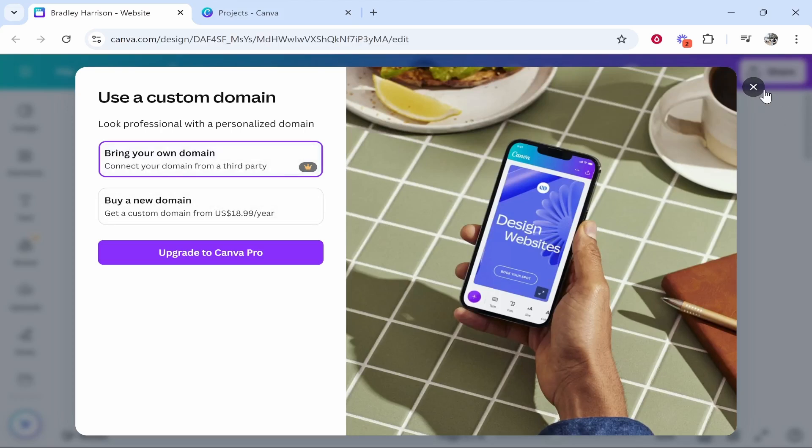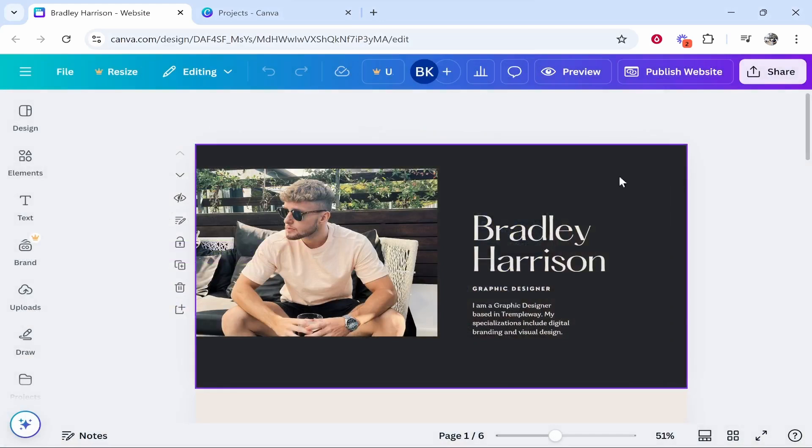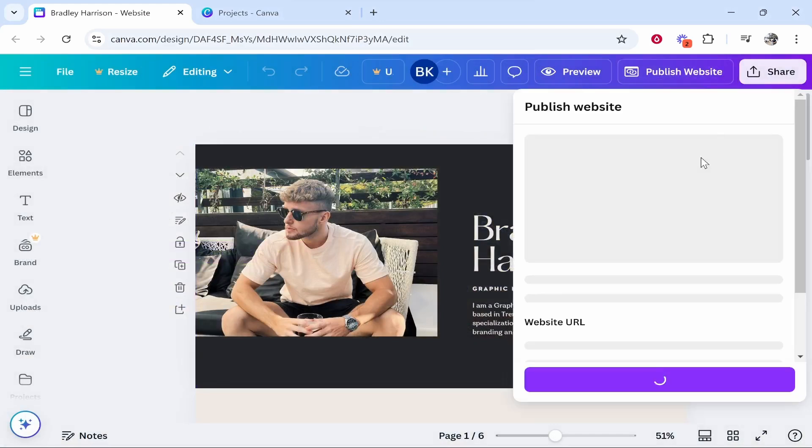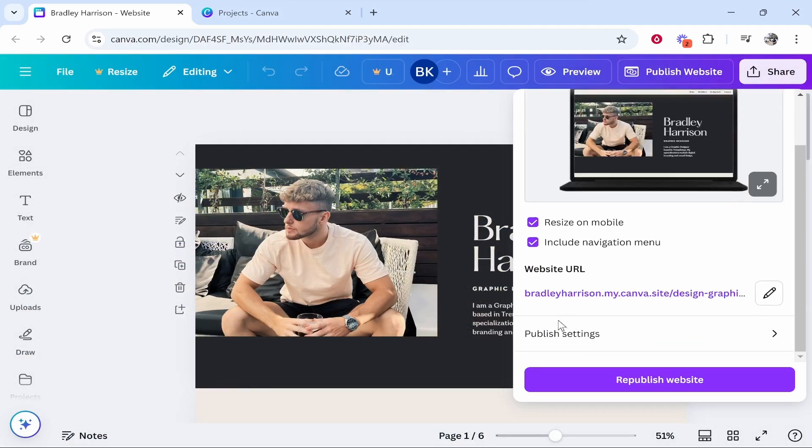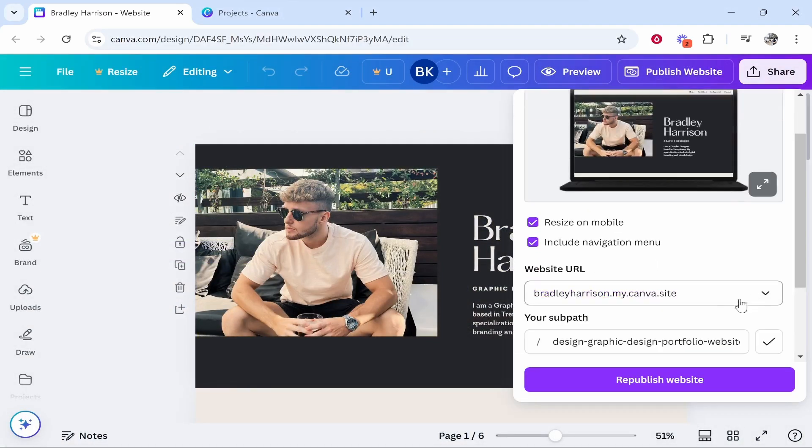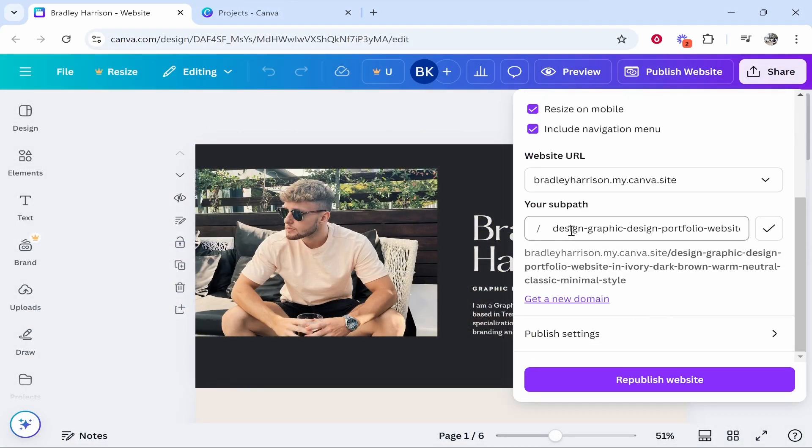To do that though you are going to need Canva Pro. If you just want to change it for free though, you need to come to this website URL section and you need to just change the sub path.